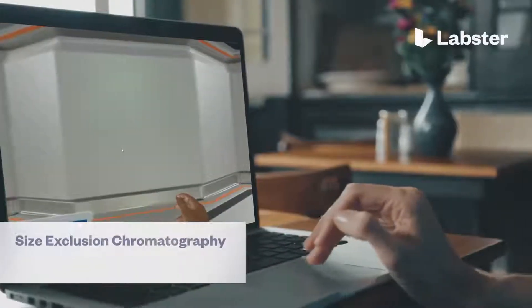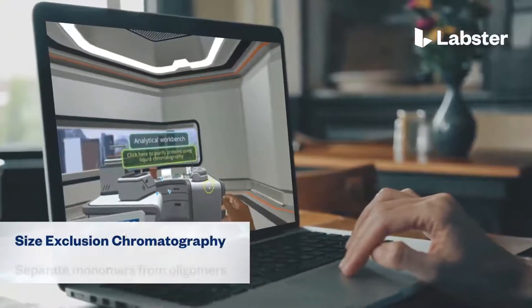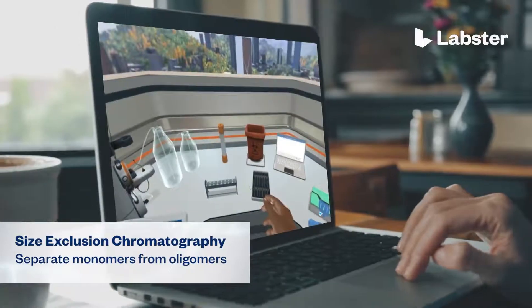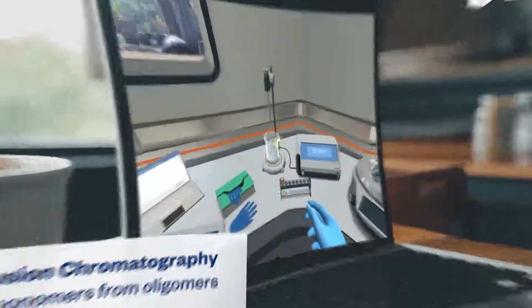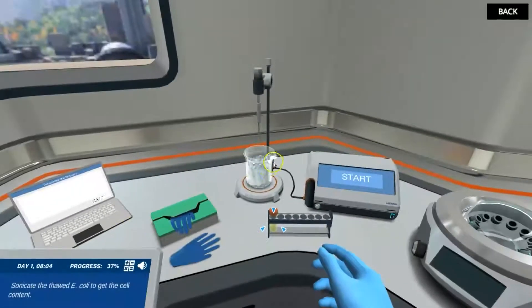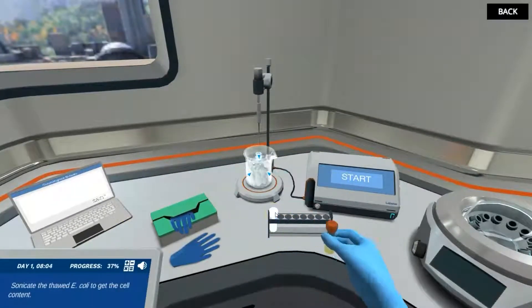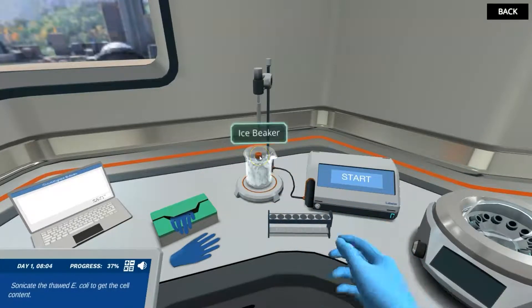In the Size Exclusion Chromatography Separate Monomers from Oligomers Virtual Lab, students step into a realistic lab experience where they can practice, learn, and explore science in an engaging and immersive way.